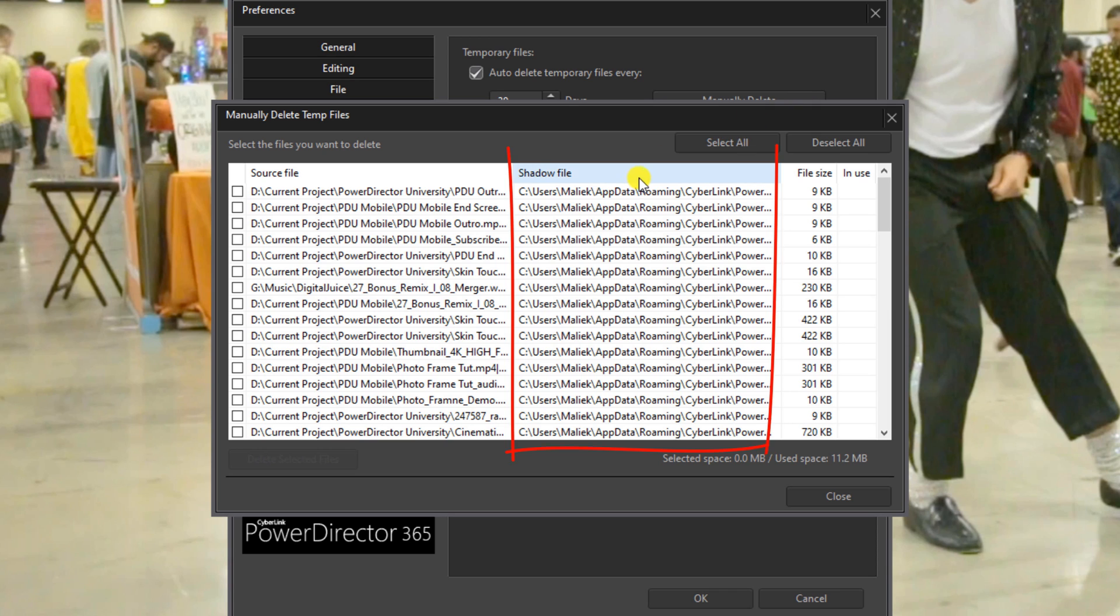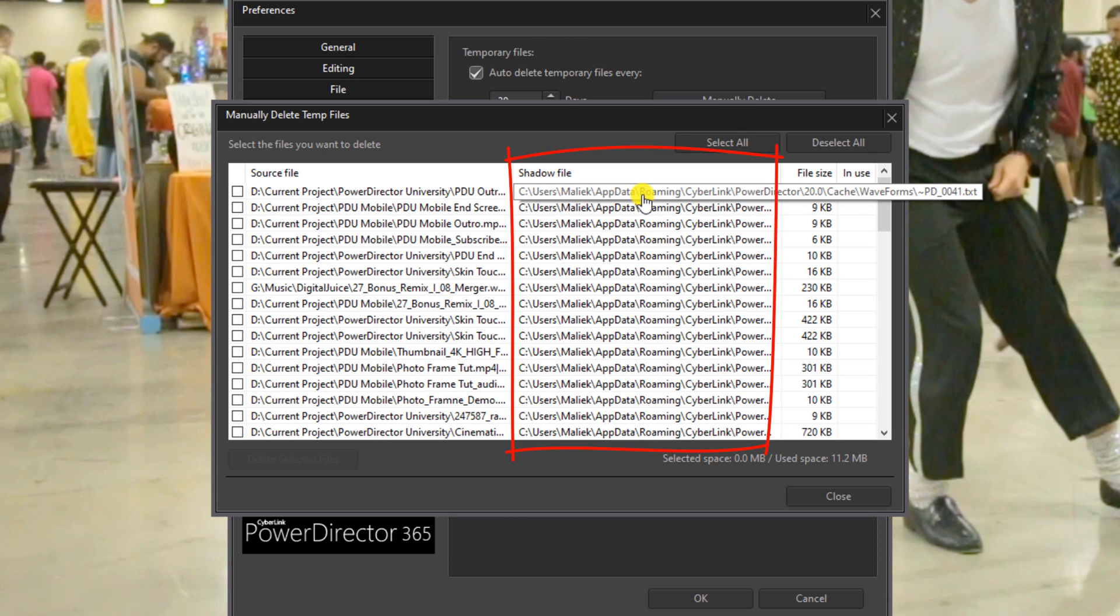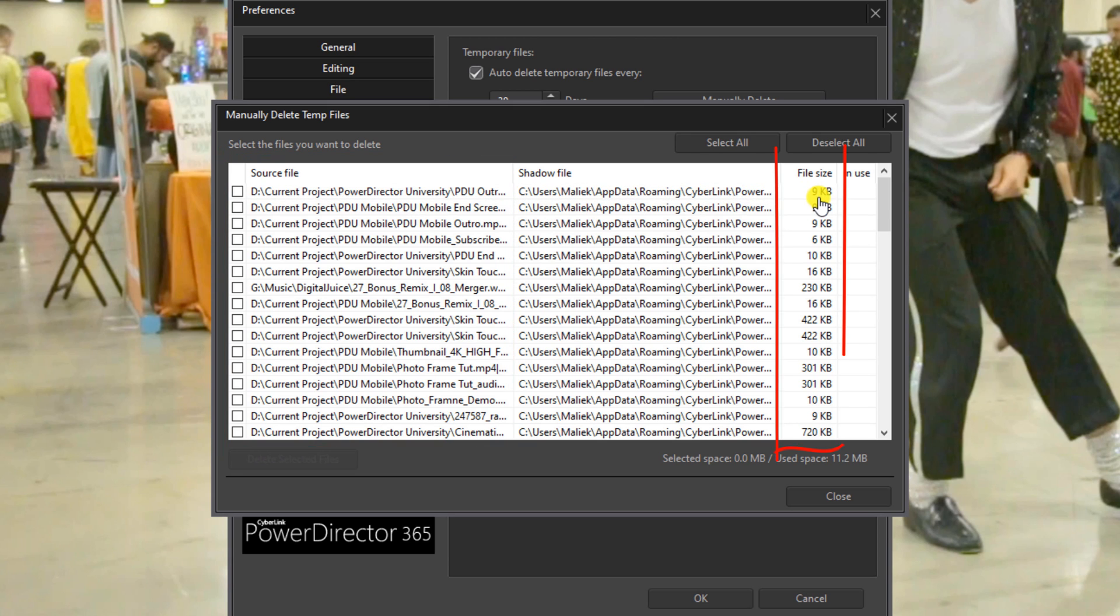Now here in the middle it shows what type of file it is and it shows where the file is on your drive. Here on the left it shows the source file, the original file that the shadow file was created from, and here it shows you the file size.